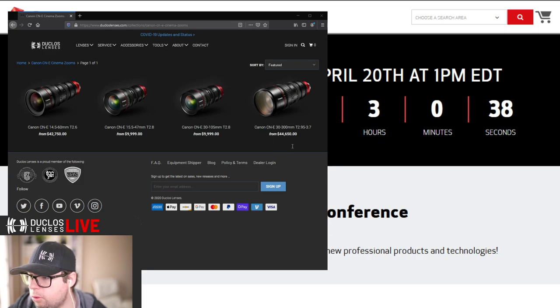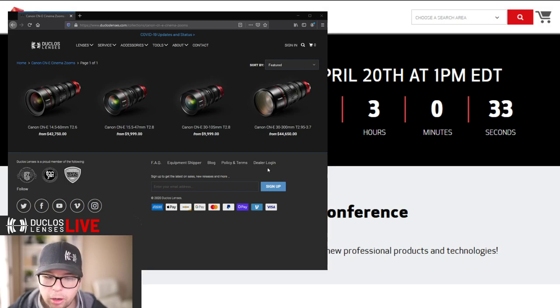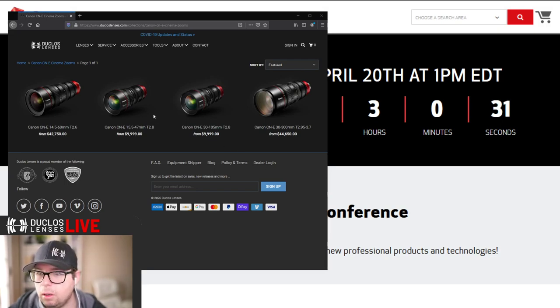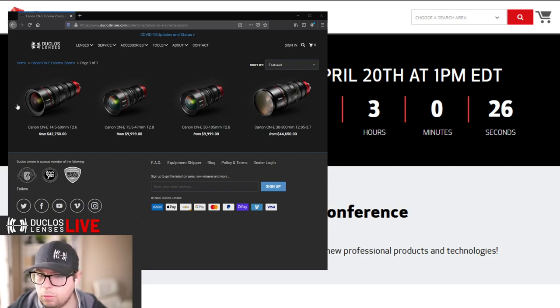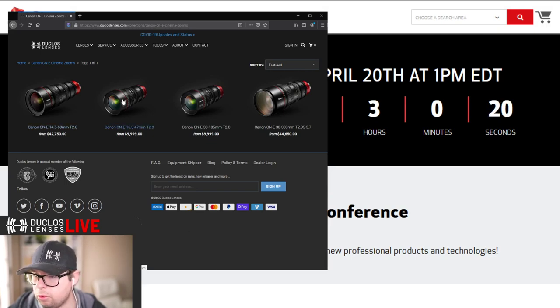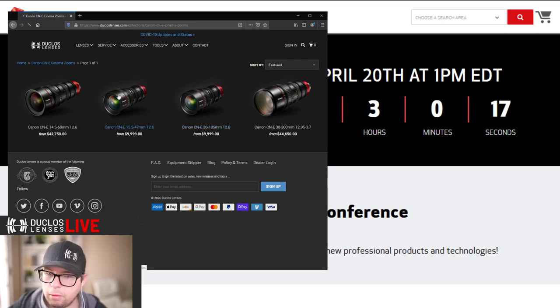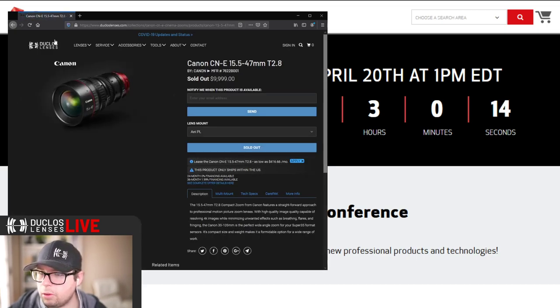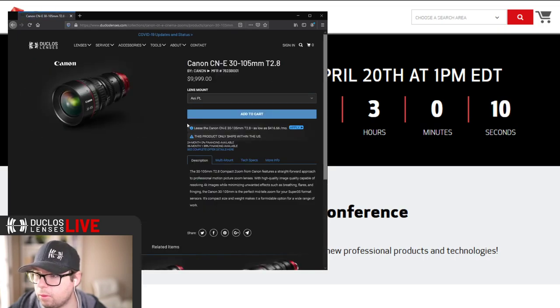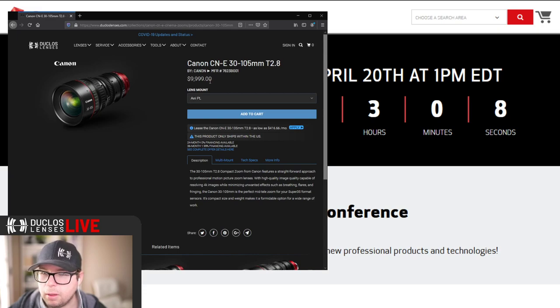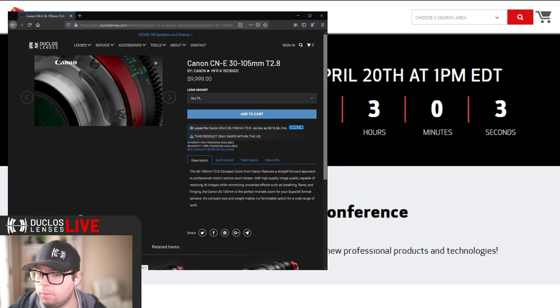They are really playing catch up with Zeiss and Fuji, both who have an approximately ten thousand dollar Super 35 zoom. So yeah, here we go. The 15.5 to 47 and the 30 to 105, they used to be 23 or 24 thousand. It doesn't show the old price, but I believe it was about that.